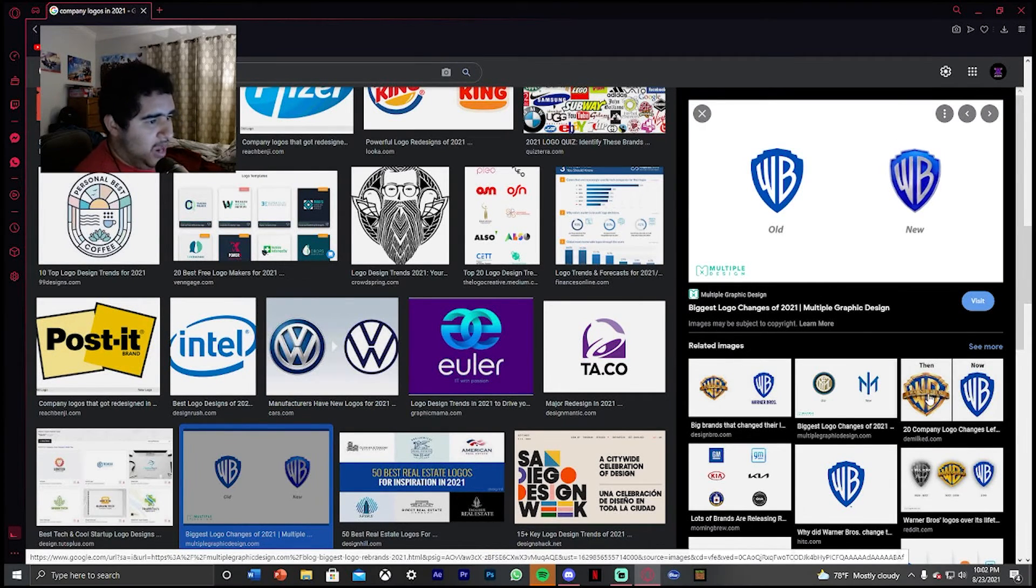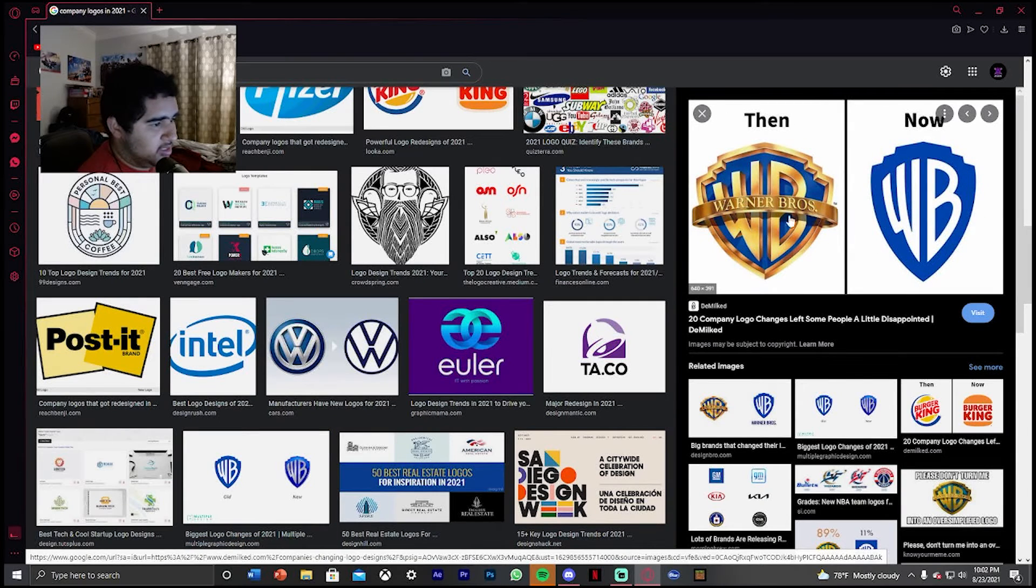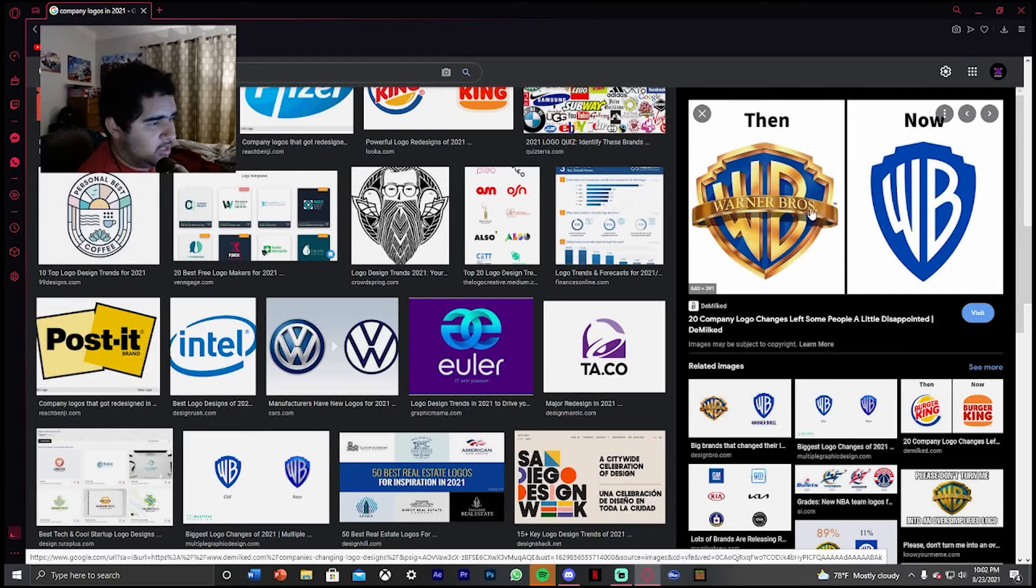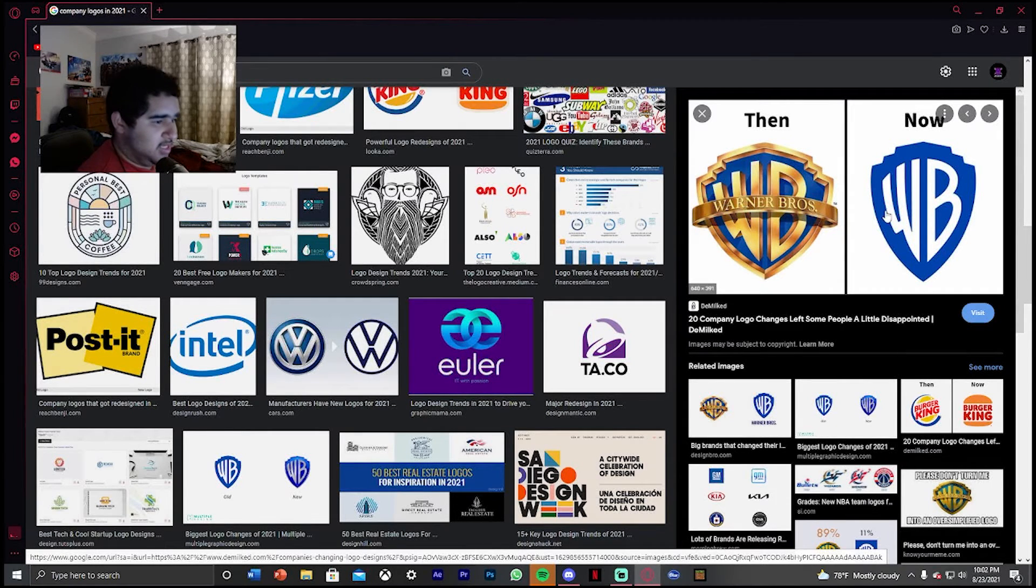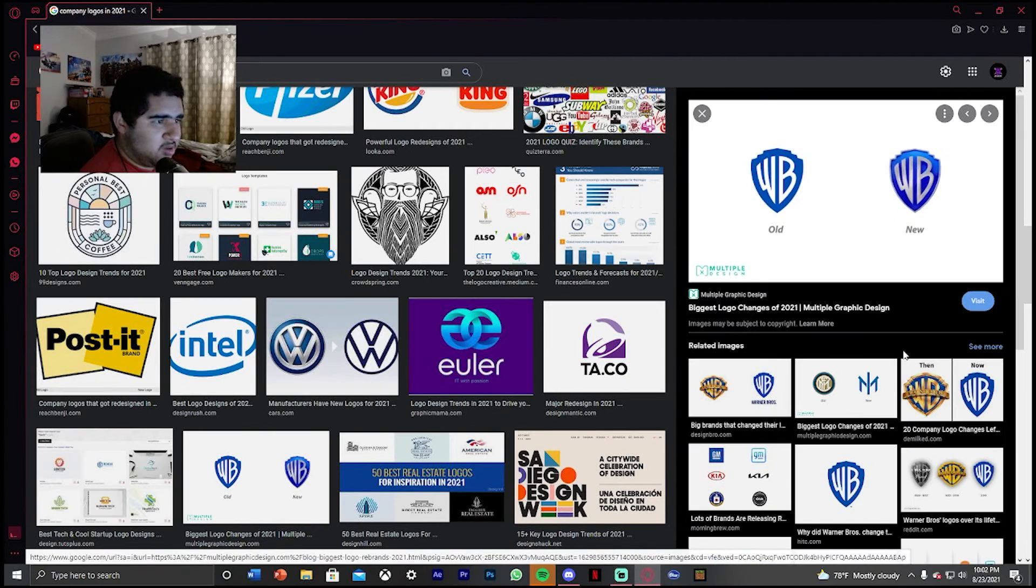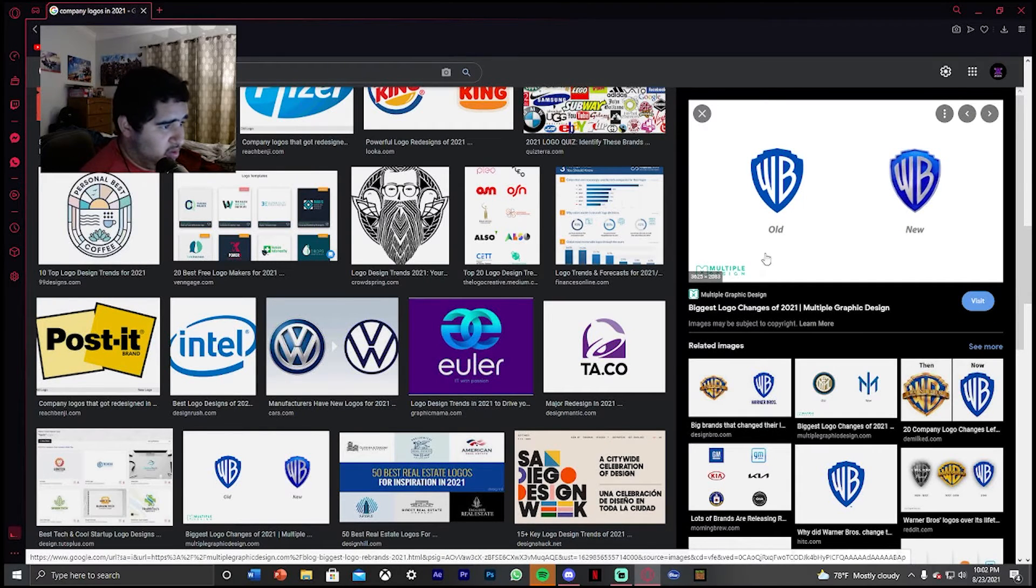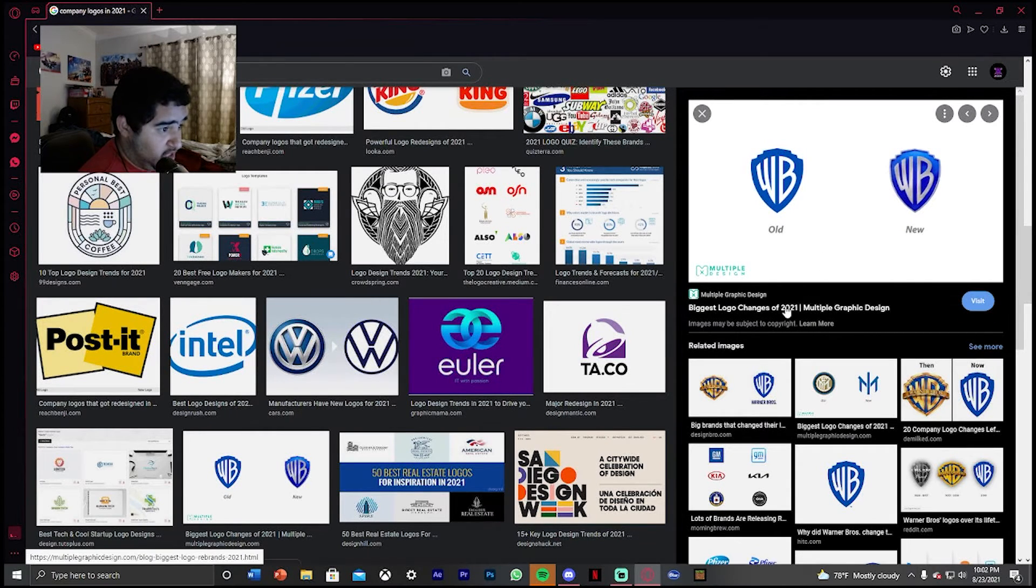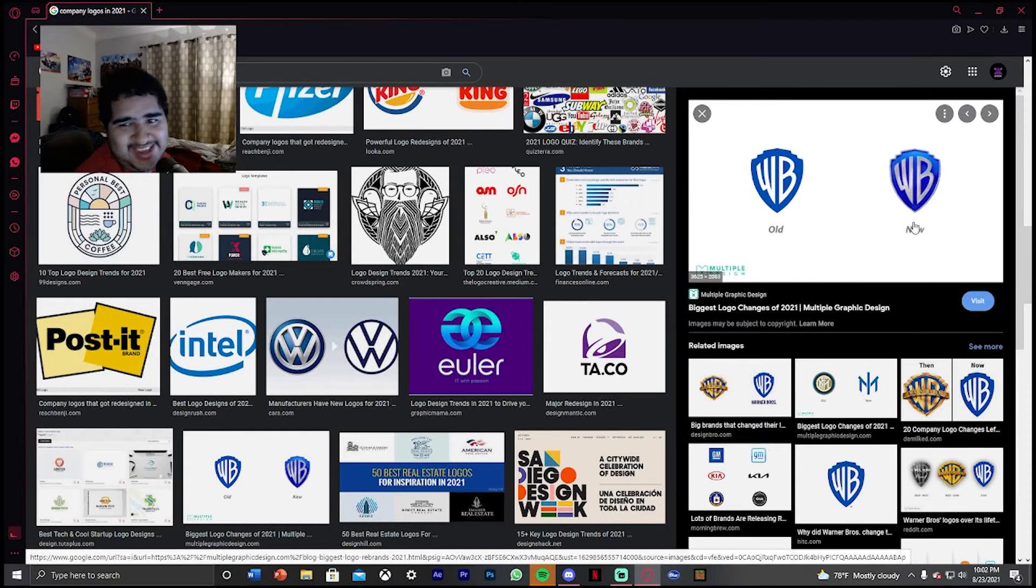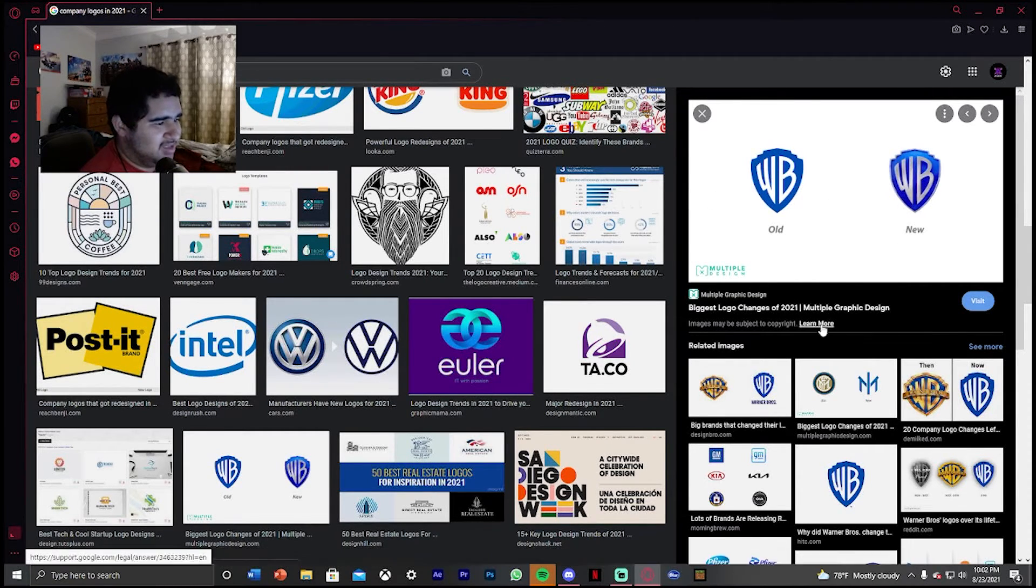Yeah, this makes sense. This was how Warner Brothers used to look and this is now. Well, they changed the logo again. Oh, they changed the logo this year. This is how it looks like. This one's just different.